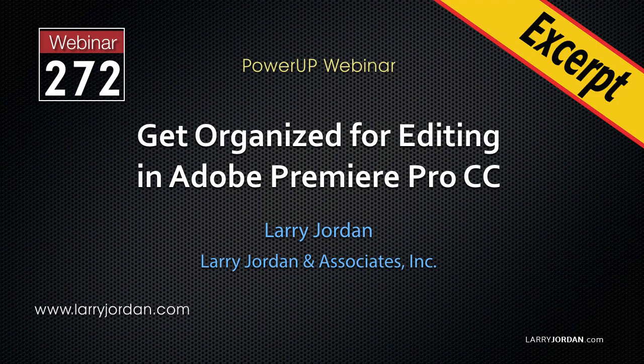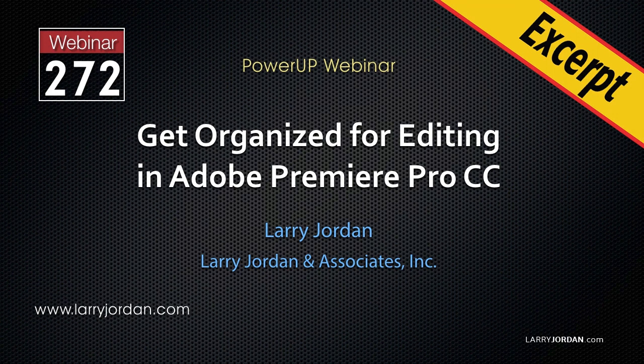This is an excerpt from a recent power-up webinar on how to get organized for editing. My name is Larry Jordan. In this excerpt, I'll show you how to create a proxy workflow in Adobe Premiere Pro CC.